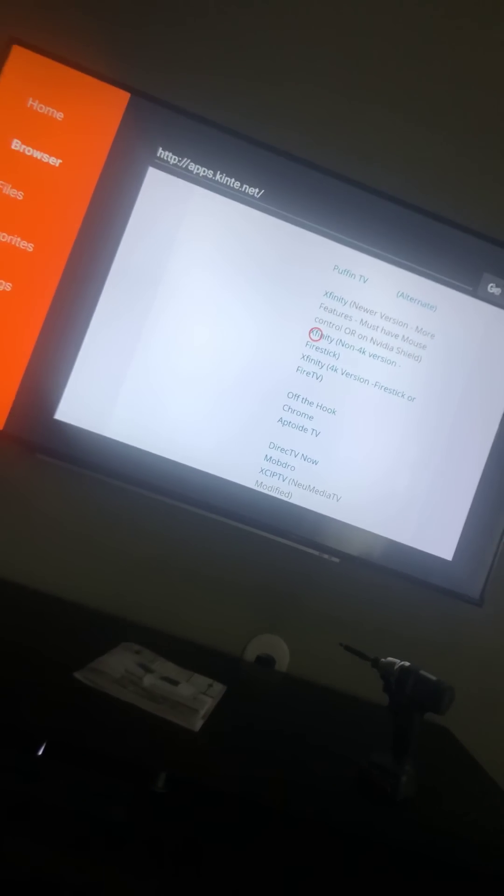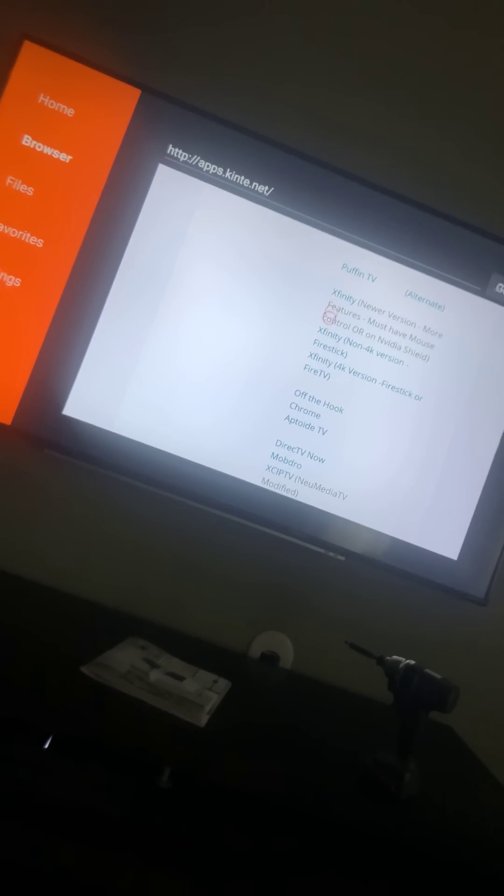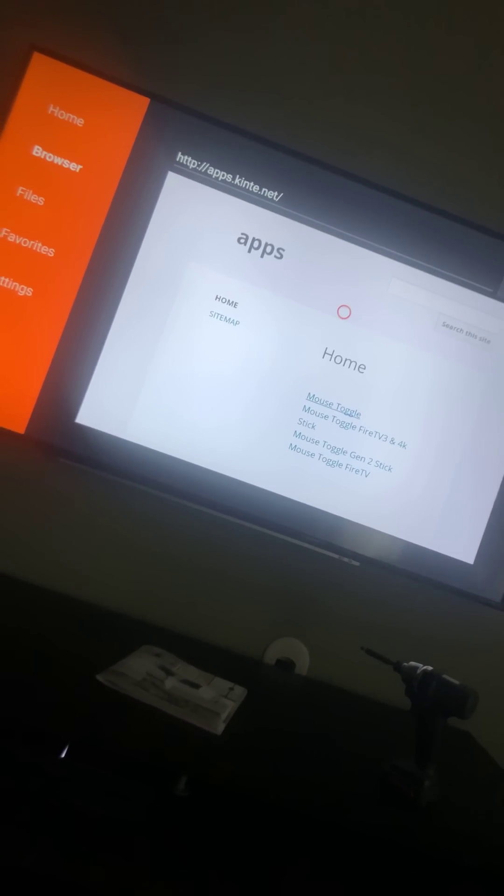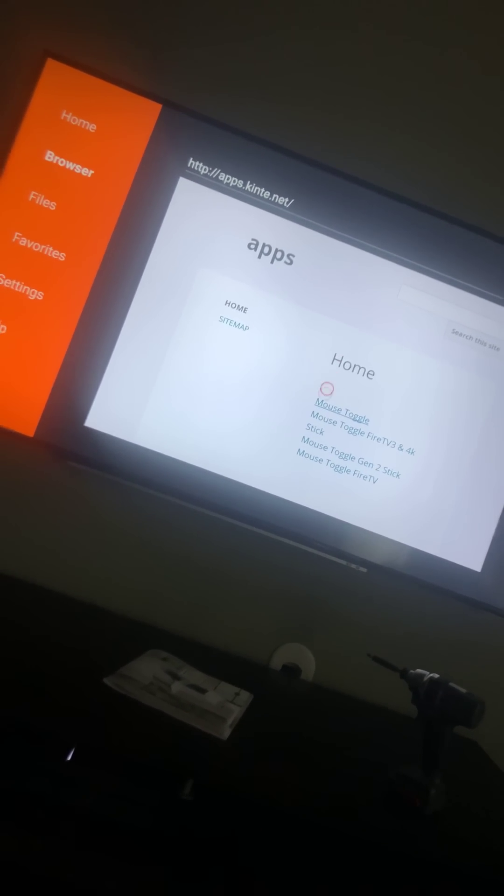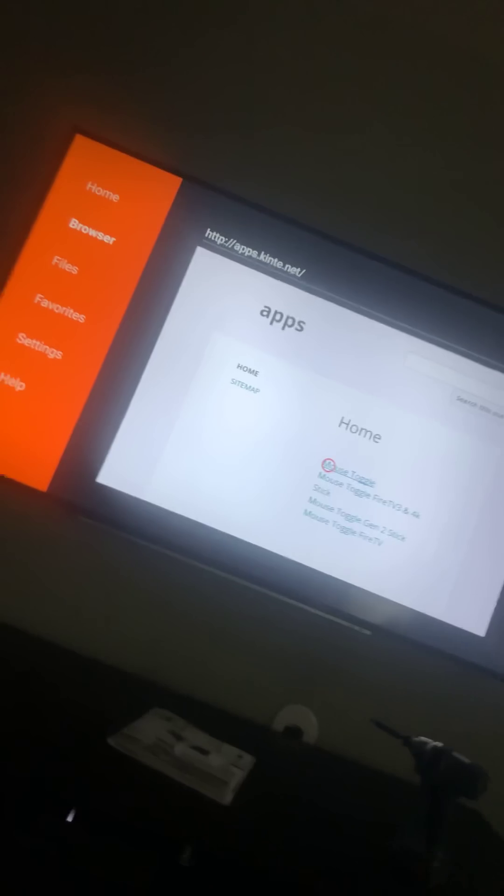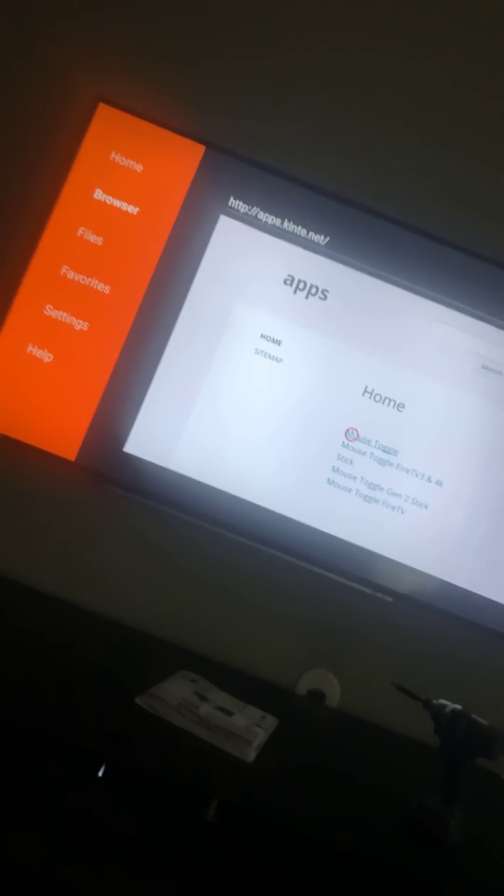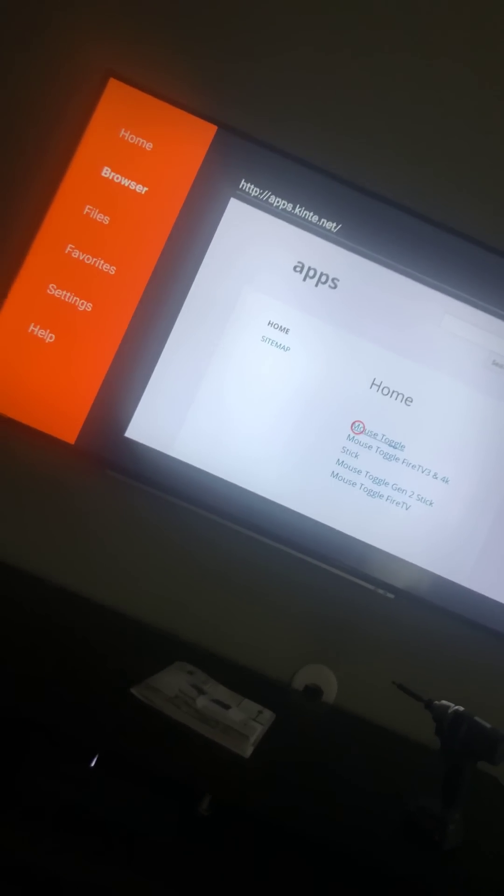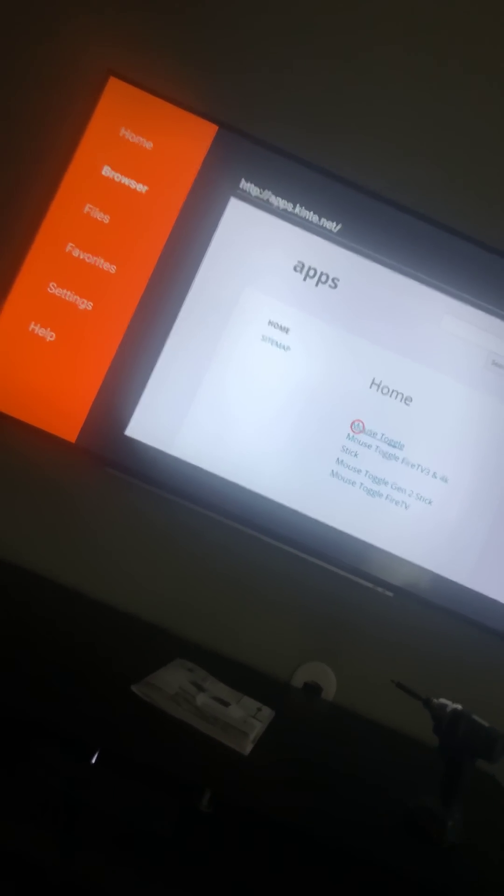You have to download Xfinity, you have to download Mouse Toggle, or it won't work for you guys. After you download those, we take it home.